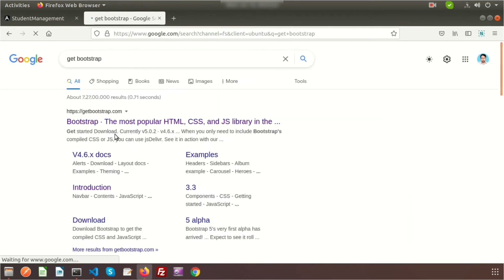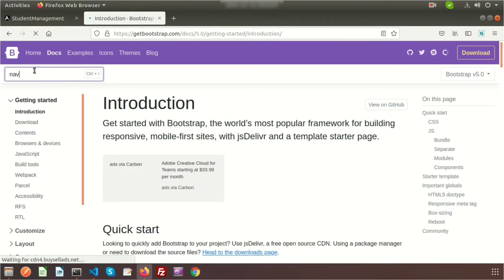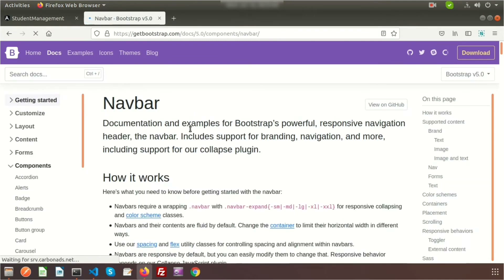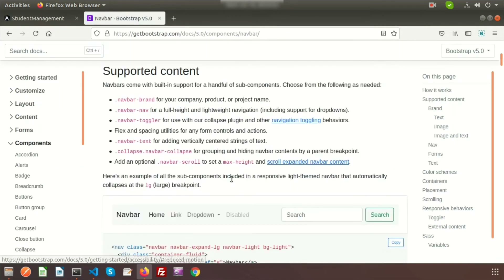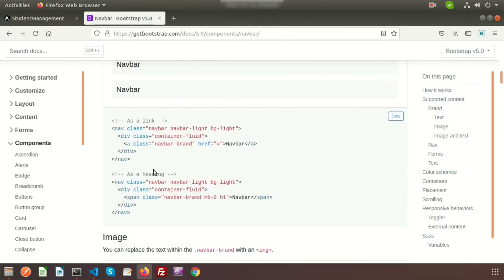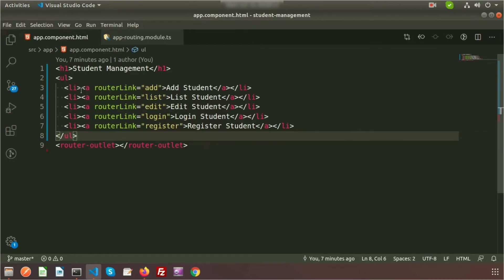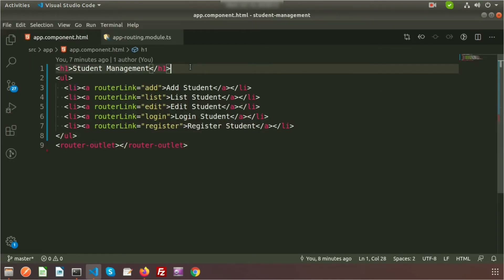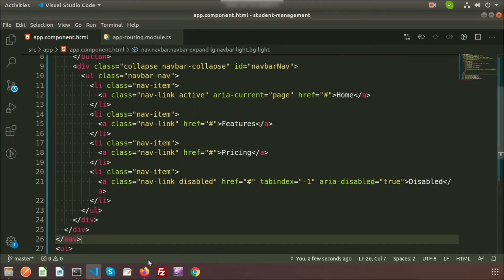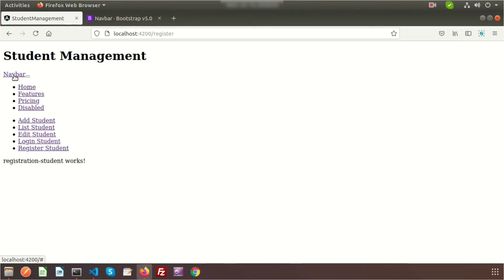Now I want to create a navigation section. Go to getbootstrap.com and under Getting Started, search for 'navbar.' You'll get many examples for navigation — ones with search boxes, dropdowns, and various styles. I like this simple Bootstrap navigation, so let's copy it and paste it at the top section of the app component template.